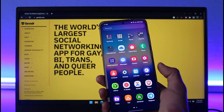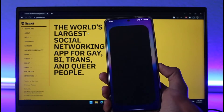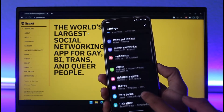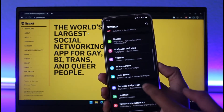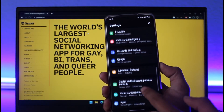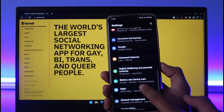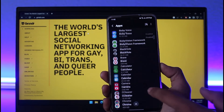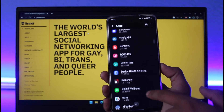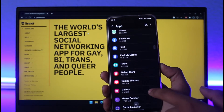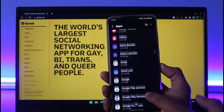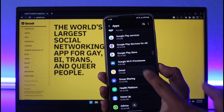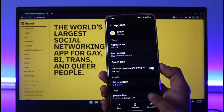If that doesn't help, go ahead and launch the Settings application. Once you launch the Settings app, go to the option called Apps. Under Apps, you want to go to the option called Grindr, so go ahead and choose that specific app.